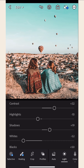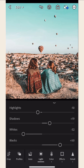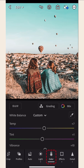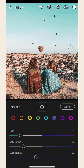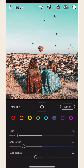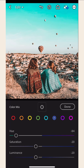Now, you also have the option to adjust the colors. If you want to adjust each color individually, just go to Mix. Choose the color you want to adjust. Then, you can play around with its Hue, Saturation, or Luminance.